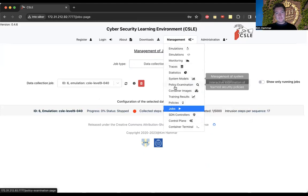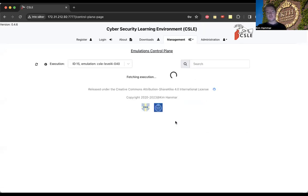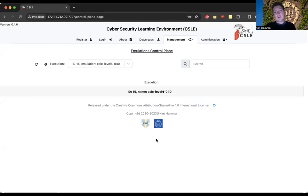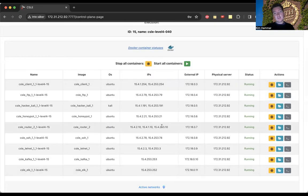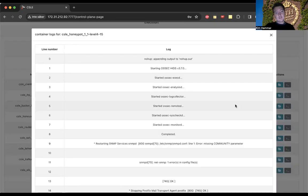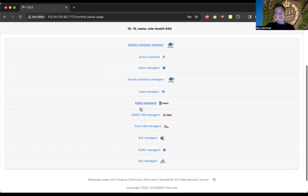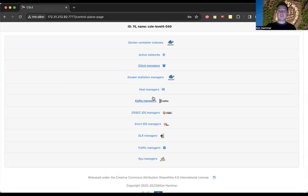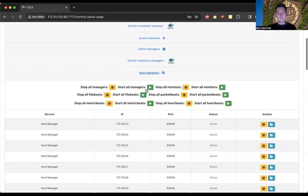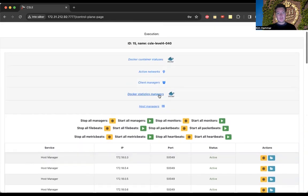We also have a jobs page which allows us to monitor three types of jobs: training jobs corresponding to reinforcement learning training, data collection jobs corresponding to collecting data from the twin, and system identification jobs corresponding to fitting models to the collected data. The fun thing I also want to show is the control plane — interfaces here for managing the whole framework while it is running, for debugging the digital twin. Here we have details about a twin that is currently running: containers and their statuses, log files, and many management services that we can start or stop from this interface, such as scripts for running attacks, collecting data, and monitoring.